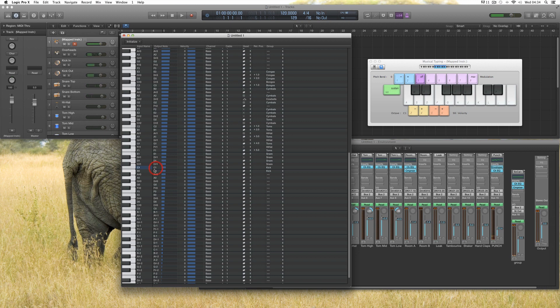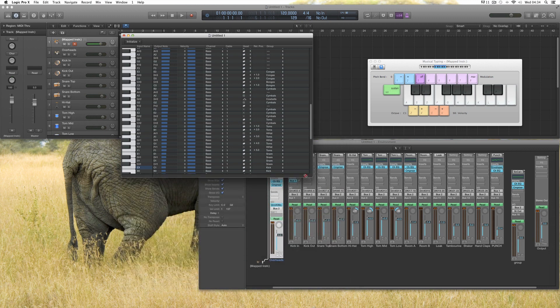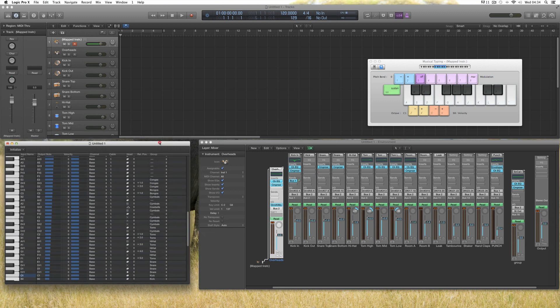I'll put it back to triggering the C1 kick again. And that's how you map. Let's move this into that gap there — got a nice little layout.